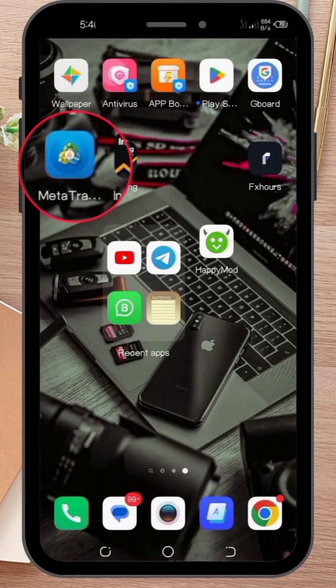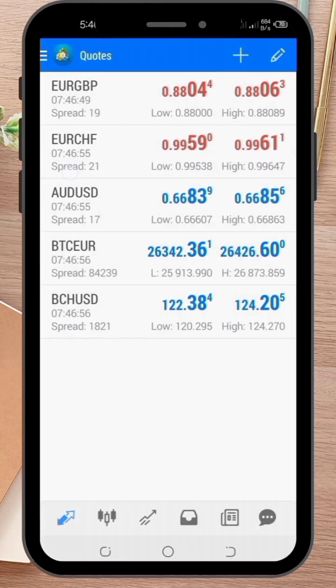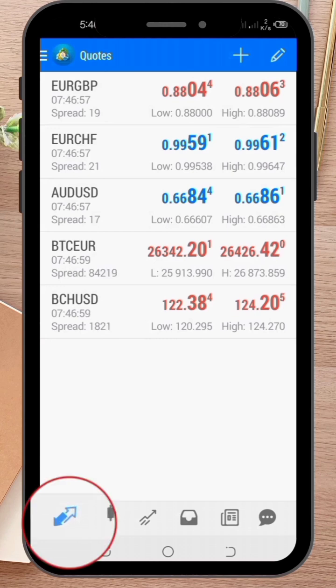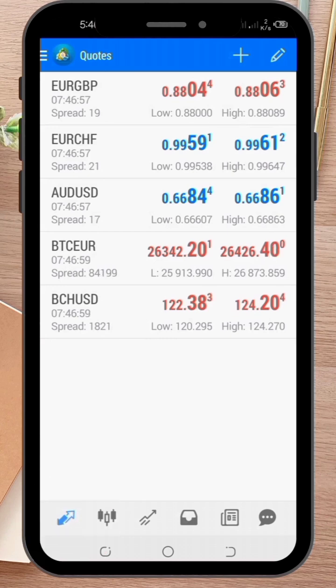First, open the MetaTrader 4 app on your Android device and log into your account. Then, tap on the Quotes tab at the bottom of the screen to access the list of available trading instruments.